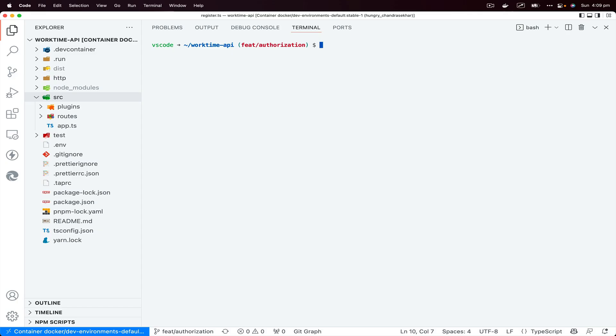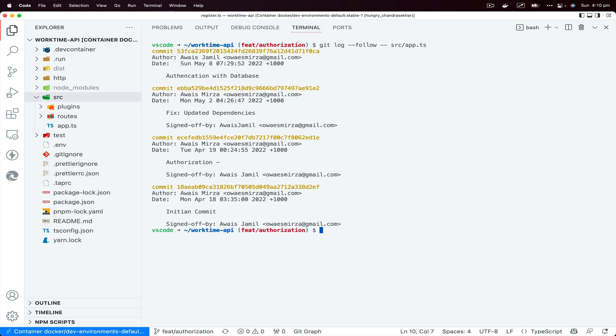This command is going to help you to analyze one particular file and you could see when this file was changed. For example, this app.ts file. I would like to check when this was changed and what has happened to this file since it was created. So I'll use this git log command --follow flag and then file name. So I'm going to go into source/app.ts. You could see when this file was changed and all the commit log is available to you now.